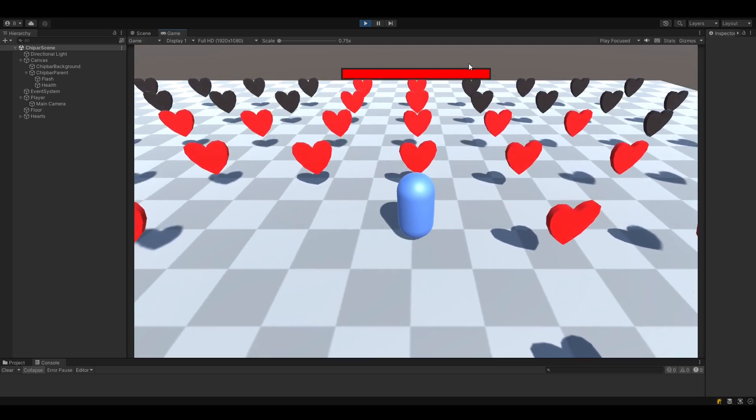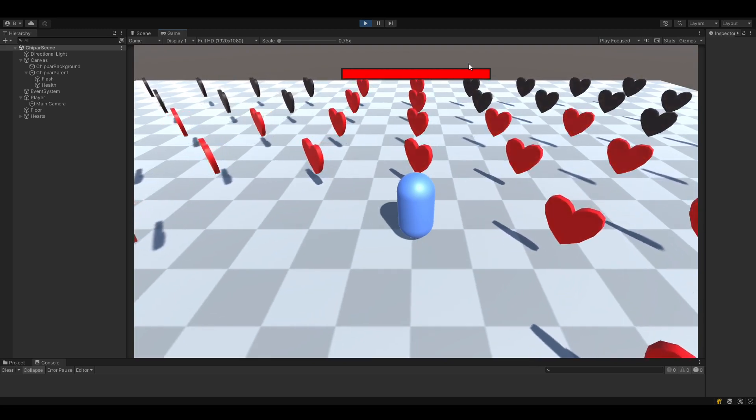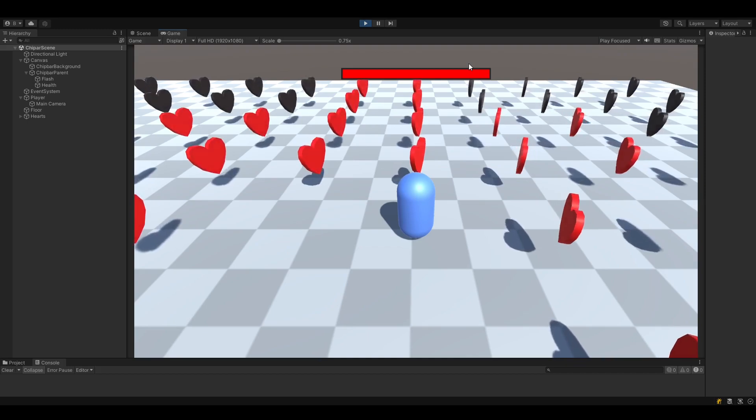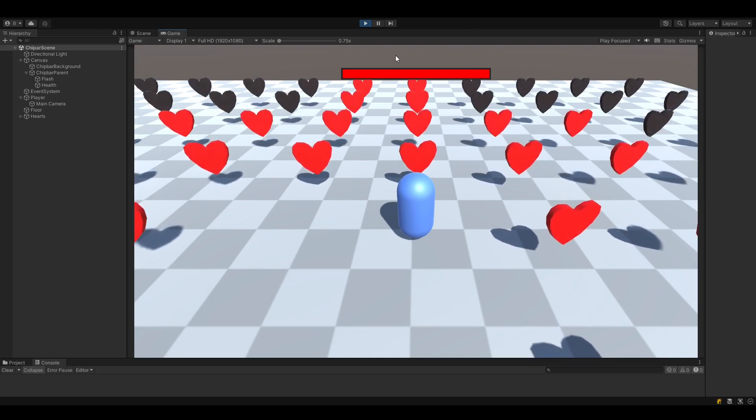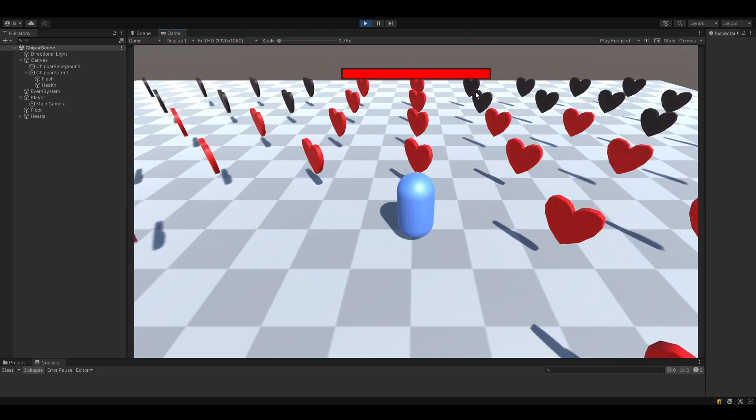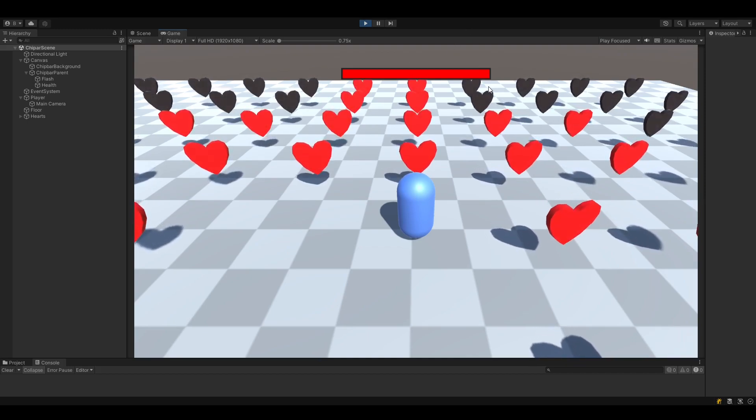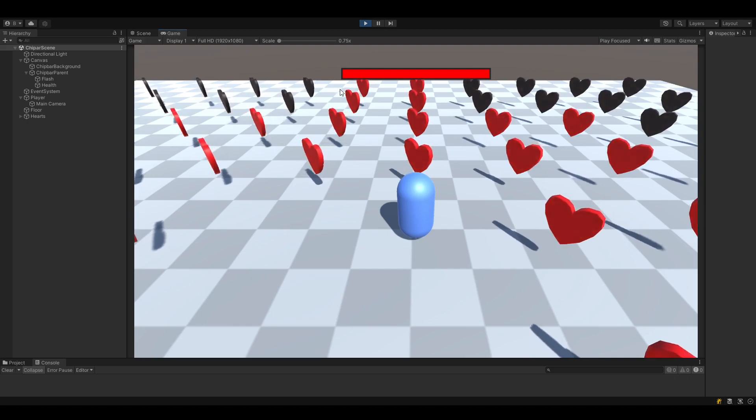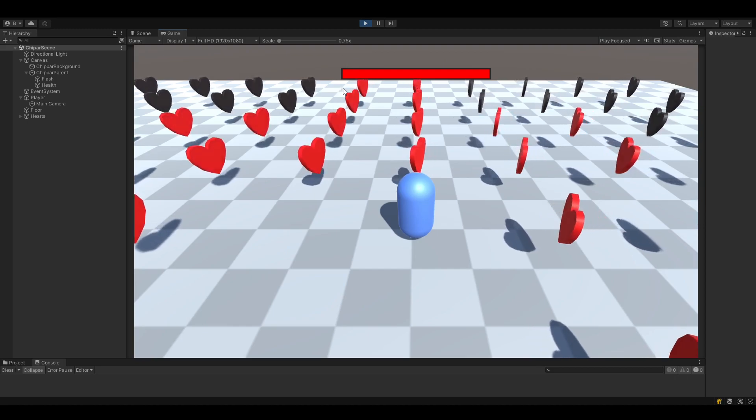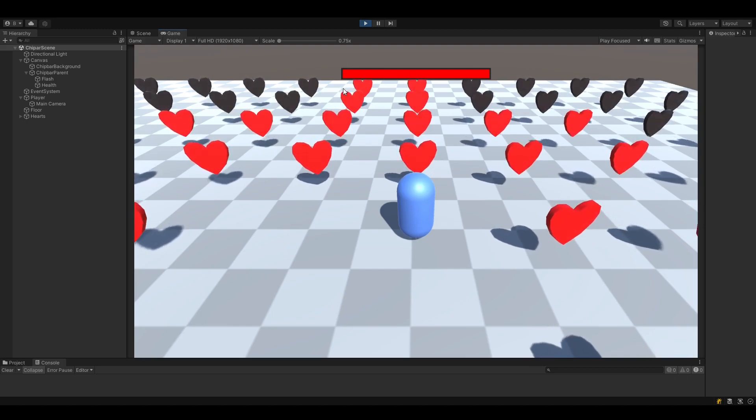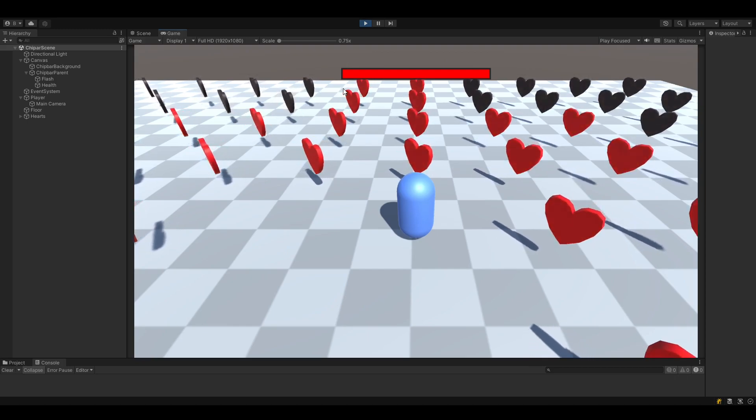Because there is actually no word for it, but what I consider to be a chip bar is a normal UI bar like this. It can be for health, it can be for energy, anything you want really.